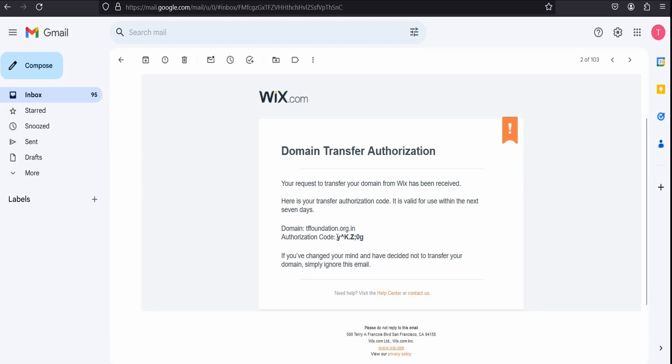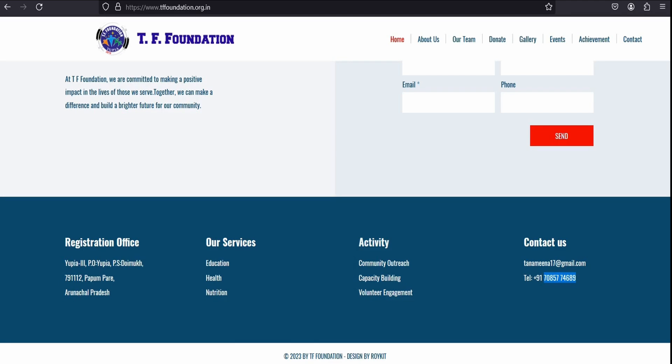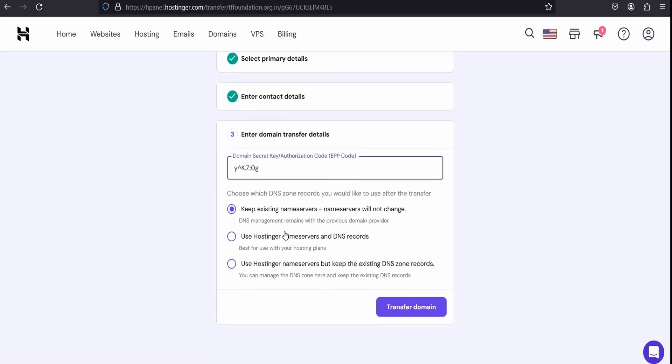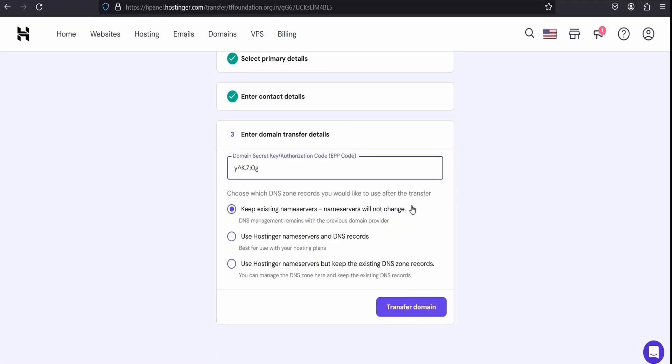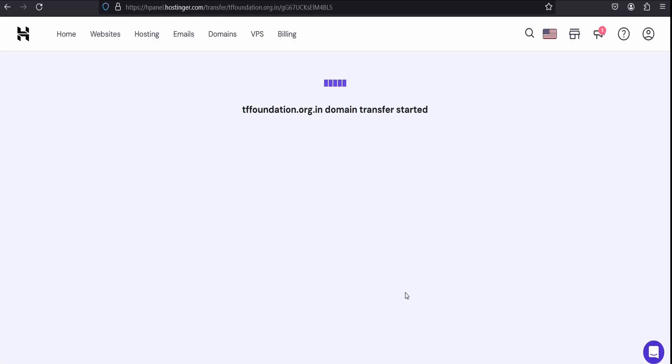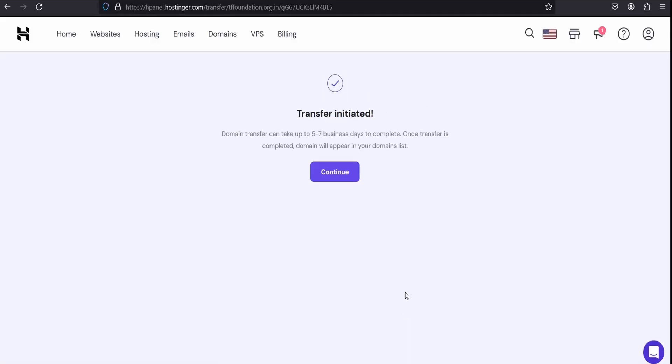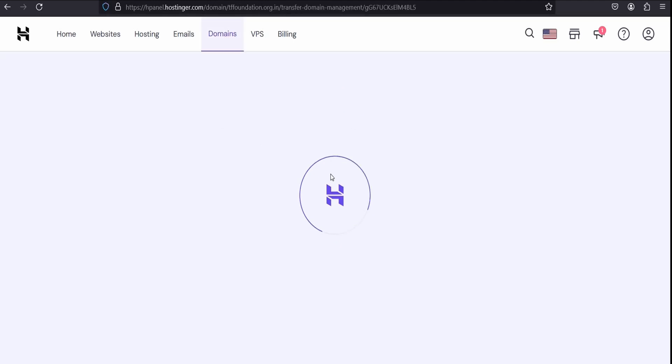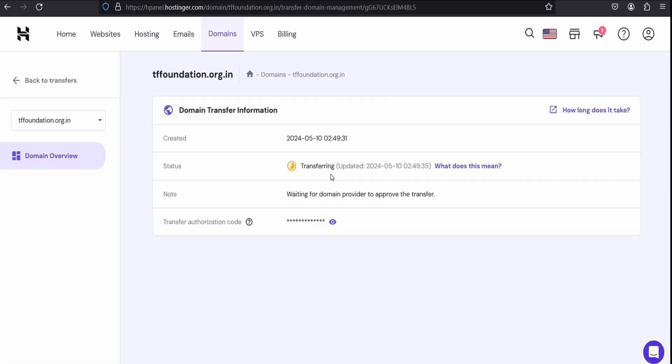Come back to Hostinger account and input that authorization code. All right, here you can change the name server. I understand and complete registration.